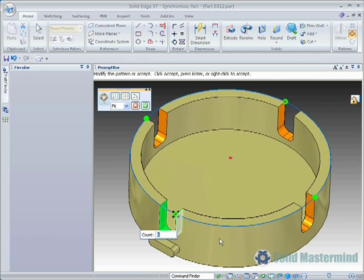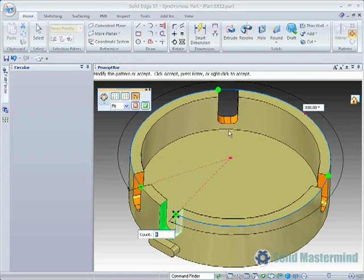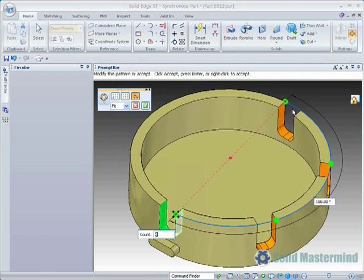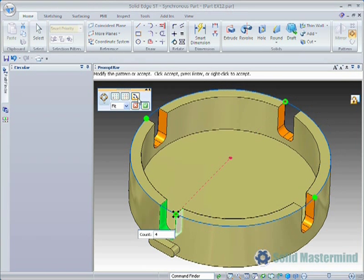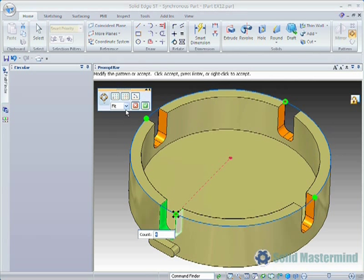The default is to pattern around by 360 degrees. However, hitting the arc option on the quick bar will allow us to change that if required. Notice how the direction we define controls the direction of the arc. For this example we'll switch back to 360 degrees.